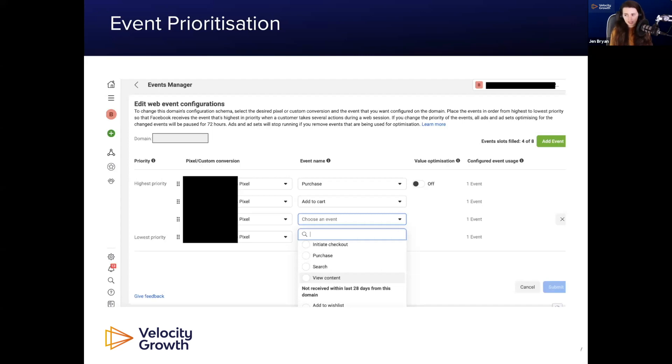Plan any changes to your event prioritization in advance. If you have this set up and need to change it, plan that change carefully — otherwise you could potentially lose 72 hours of ads running.